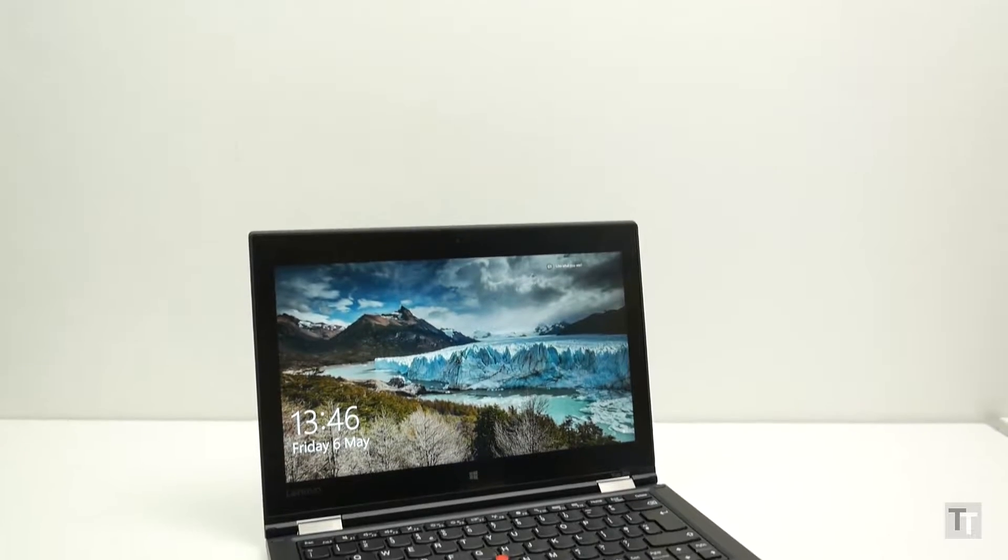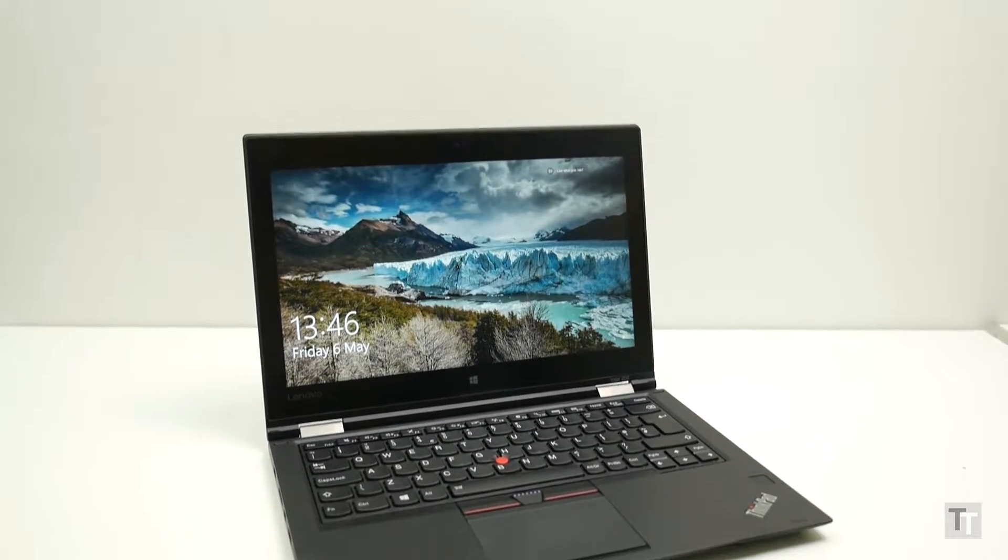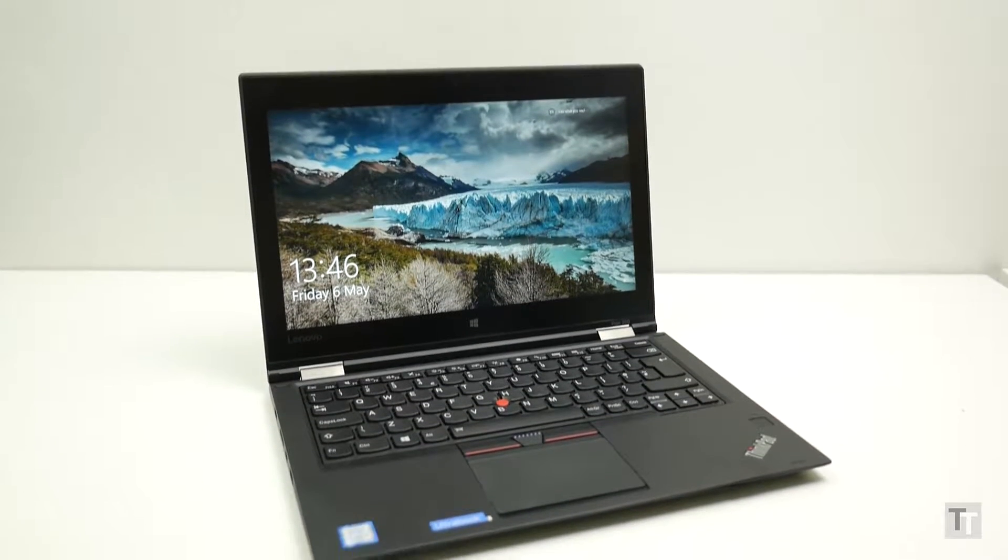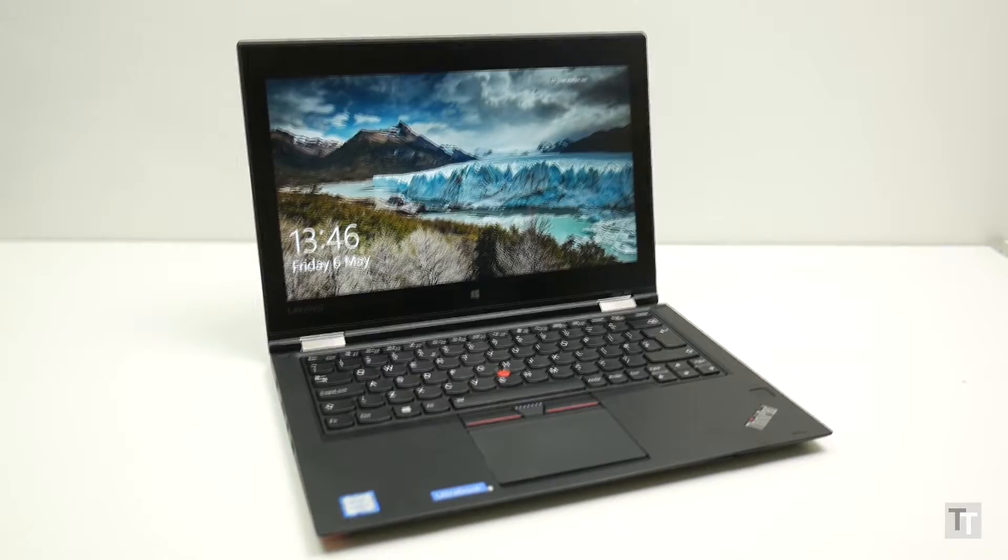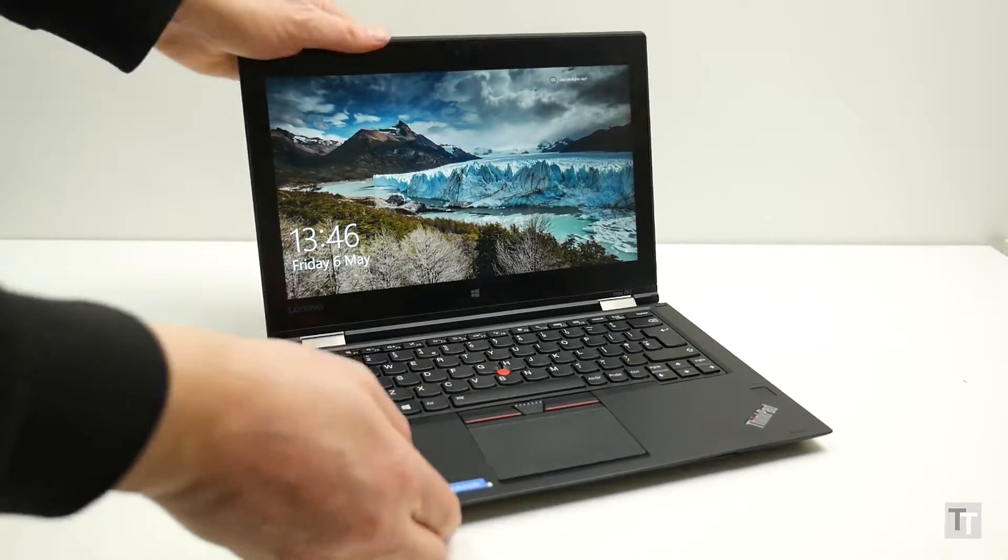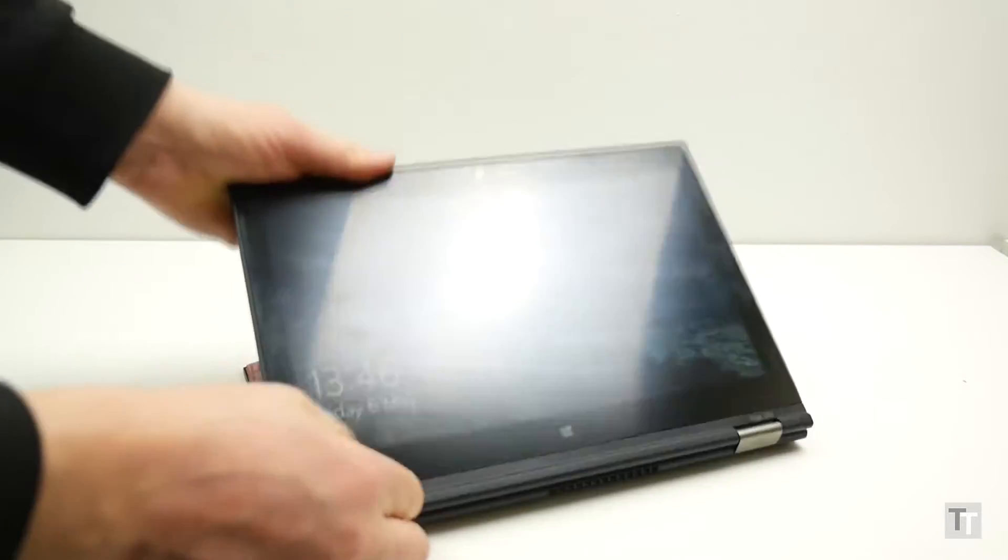ThinkPads have been the go-to choice for serious business professionals for years now, but the Yoga 260 is something a little different. This is a convertible laptop that can flip round to become a tablet too.